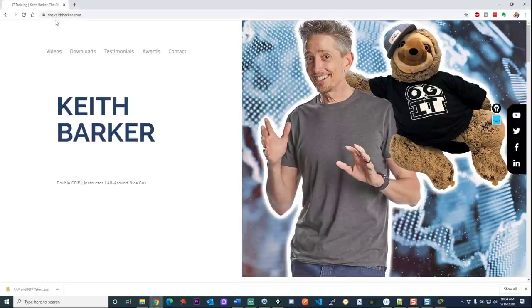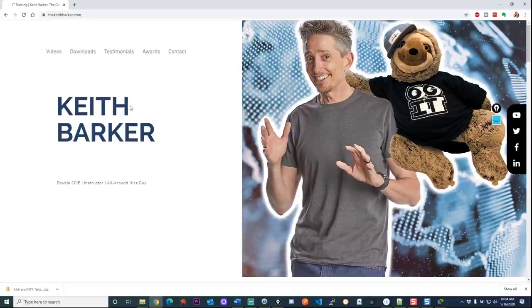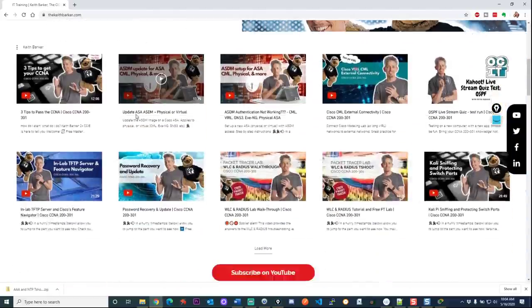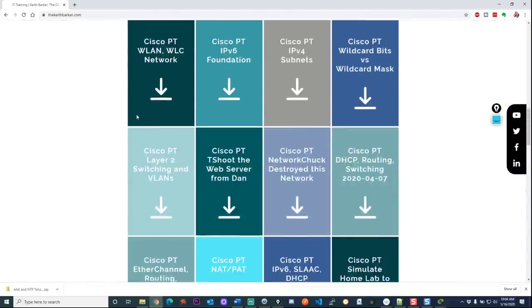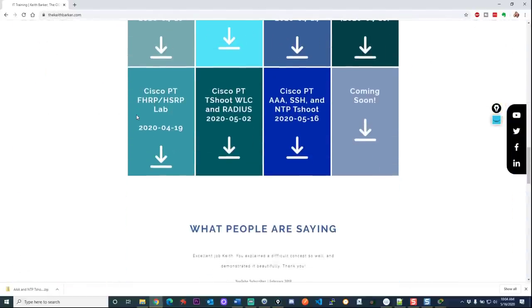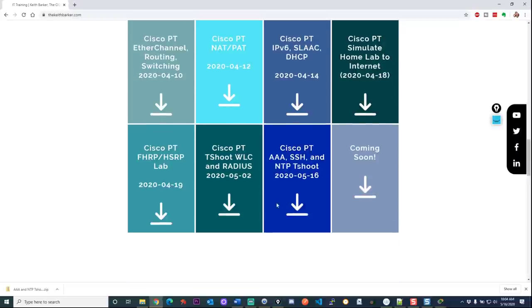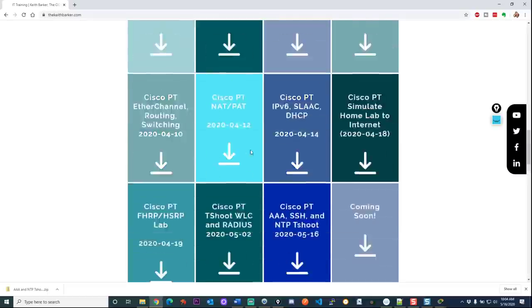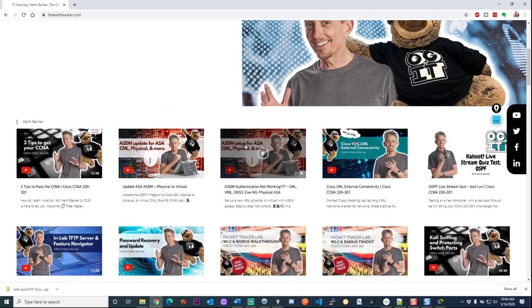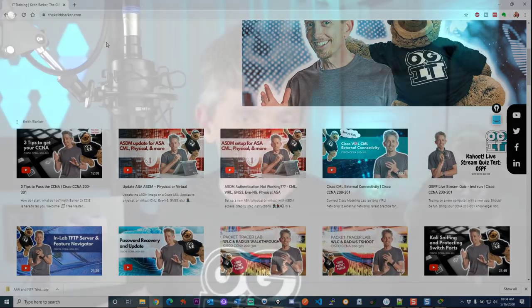TheKeithBarker.com. Just go to that. It's also, I'll put that in the notes as well. Go to TheKeithBarker.com. Scroll down a little bit and down here in the download section, tons of packet tracer labs, including this bad boy right here, Cisco PT for packet tracer, AAA, SSH, and NTP T-Shoot 2020-05-16. And you're going to have the link for that in the description of this video. So that's your call to action. Go ahead. If you haven't already click on subscribe, click on the alert bell, get all the updates.